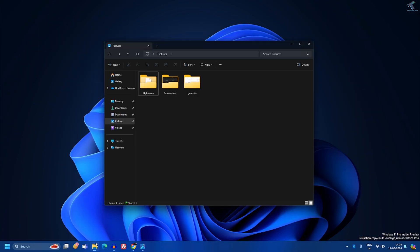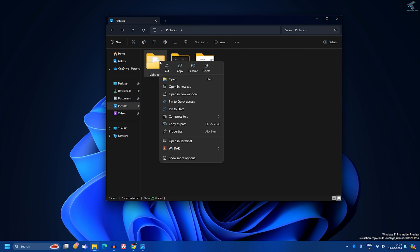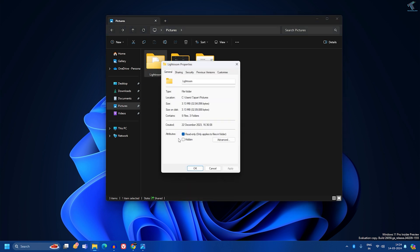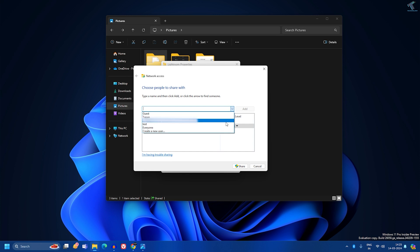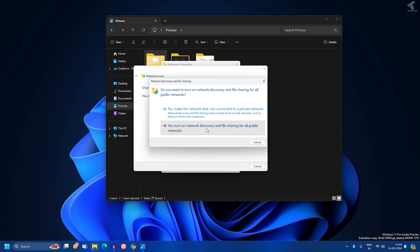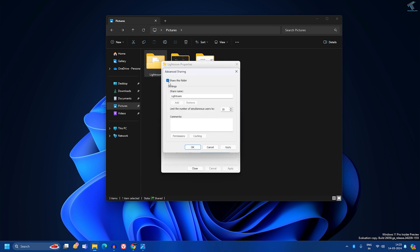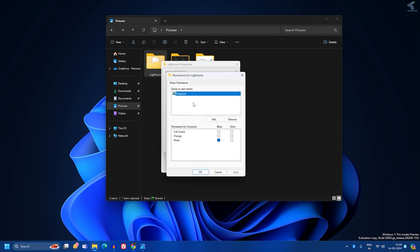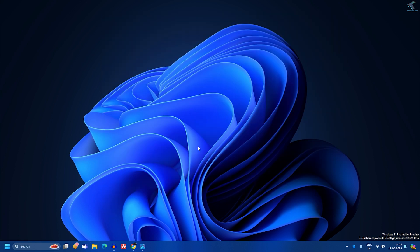Now I'll share a folder from PC1. I'll right-click the folder named Lightroom, click 'Show more options,' go to Properties, and click on the Sharing tab. Click the first Share option, select 'Everyone,' then click Share. Click 'Yes, turn on network discovery,' then click Done. Now click Advanced Sharing, check 'Share this folder,' click Permissions, and give Full Control to Everyone. Click Apply, then OK, Apply, then OK.